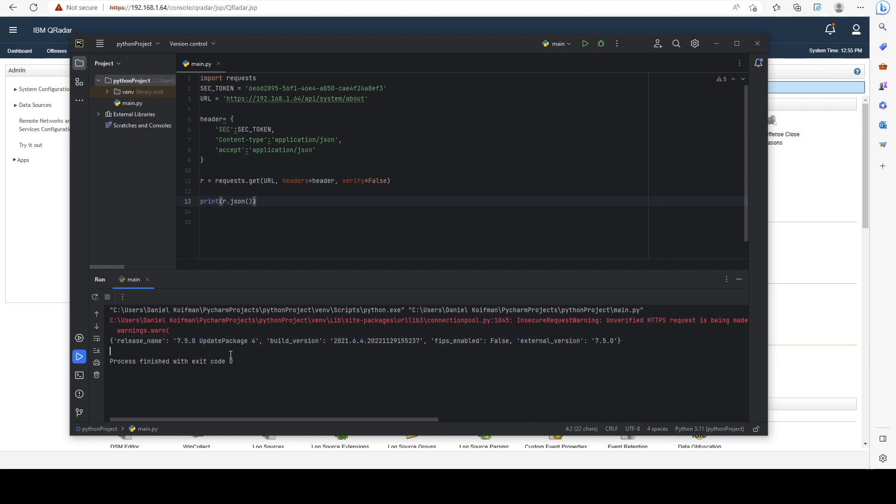We get the release name, the update package 4, the build version, and the external version which is 7.5.